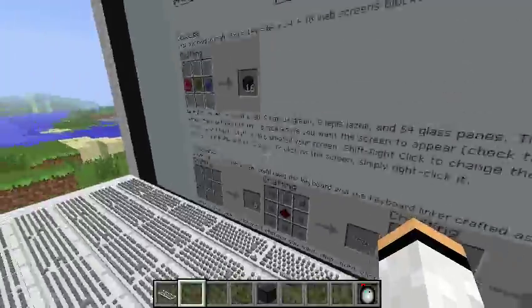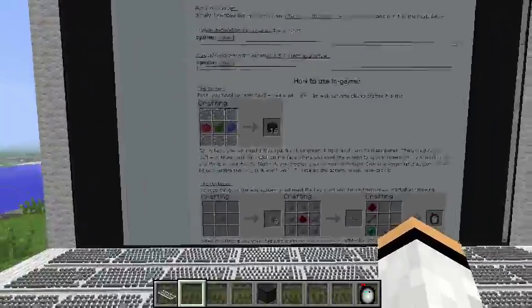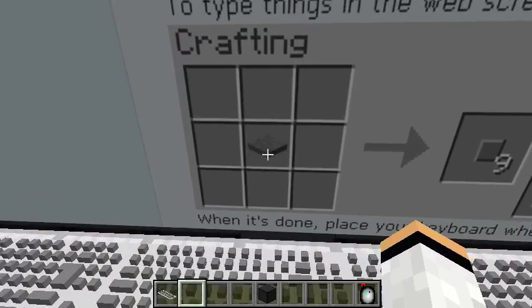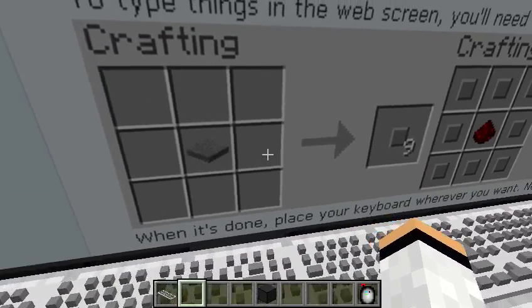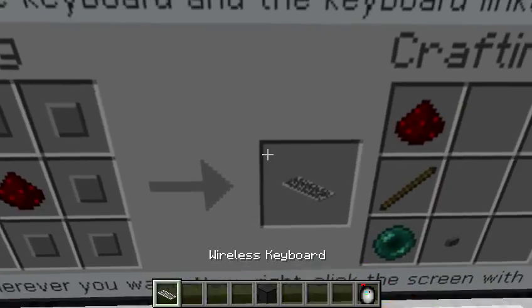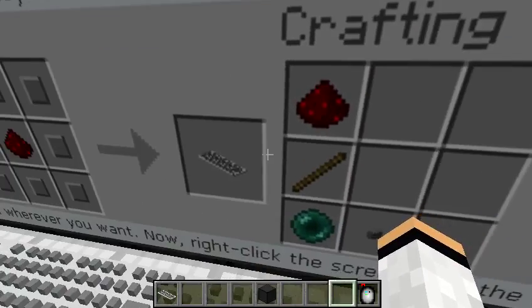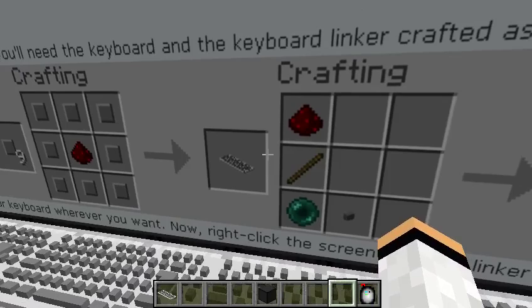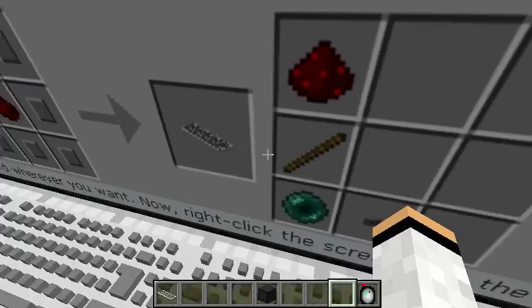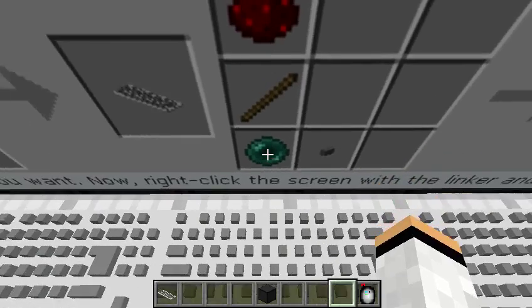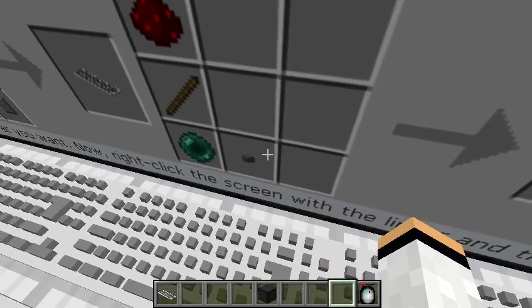You also need a keyboard if you want to type and search — which is pretty easy to craft. You will need a stone pressure plate; you get nine keys, put them like that, and a redstone, and you get the wireless keyboard. Now you need to link the wireless keyboard to the search box so you can search. You will need one redstone, one stick, one ender pearl, and one stone button, and you'll get the keyboard linker.